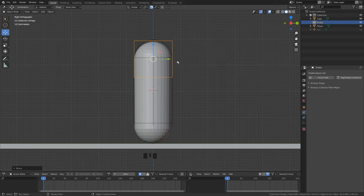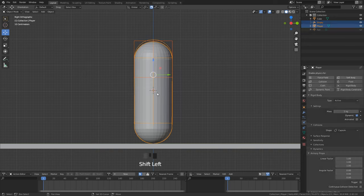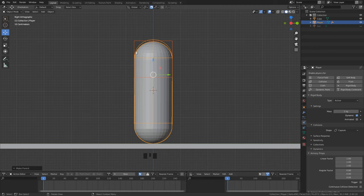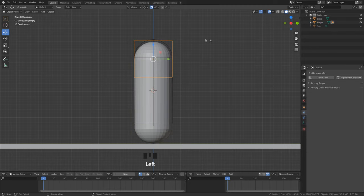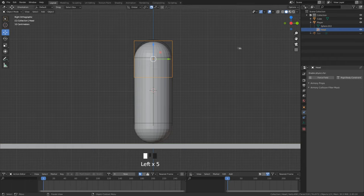Select first the head and then shift select the player. Now you should see that the head object is orange. Now hit shift and P to parent it to the player object. Now here we can see that the head is a child of the player. We did it correctly.